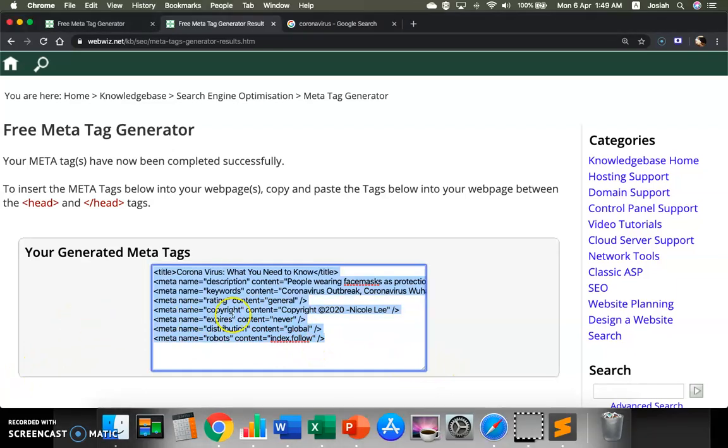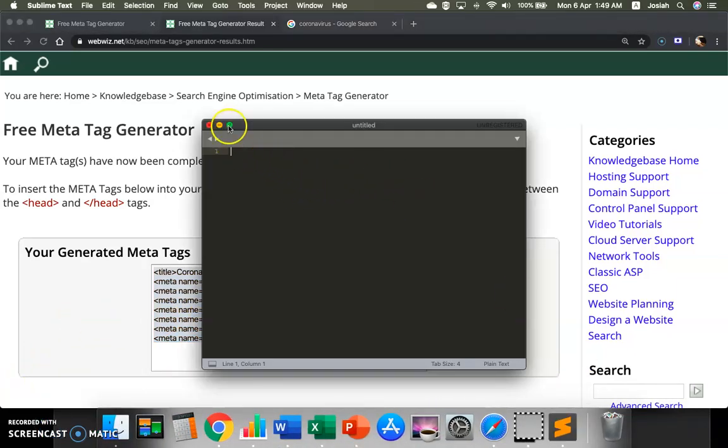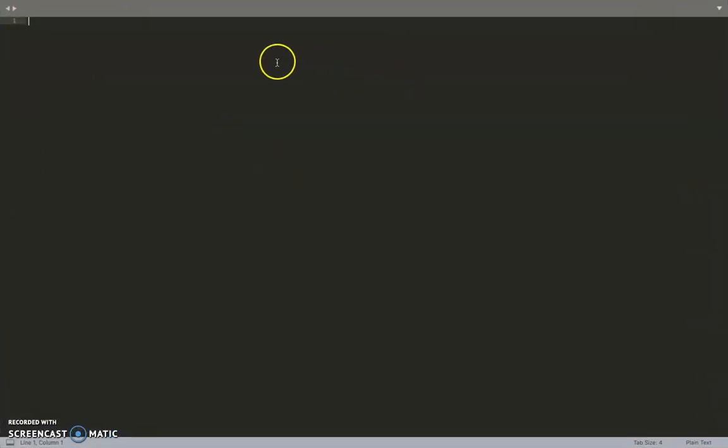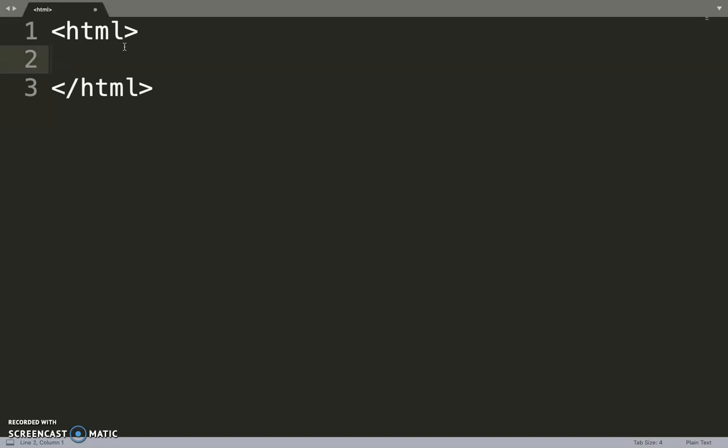So I will just copy and put it into my editor. I'll open my editor. Let me make it bigger. All right. So I have my editor under the head section.